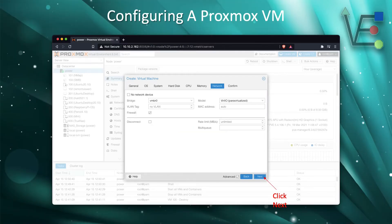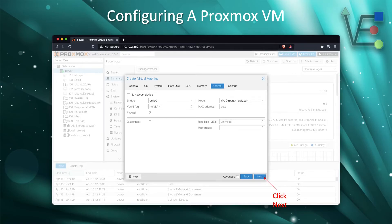Your network configurations shouldn't need to be configured very much on your basic default install of Proxmox for a basic VM setup. If you do have multiple adapters for some reason, you could change your bridge type. But most people are going to find that they leave this page default. Click Next.